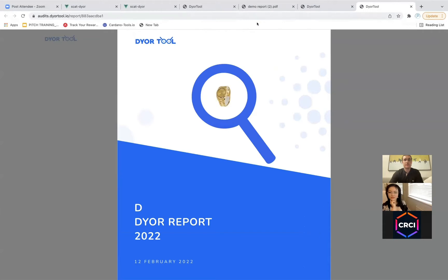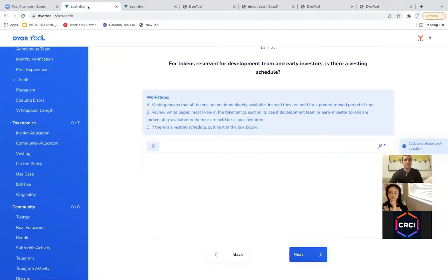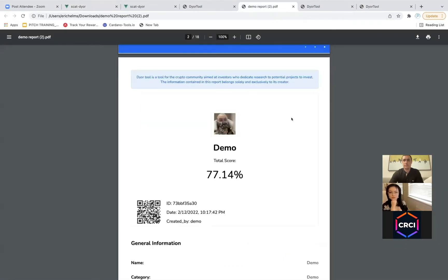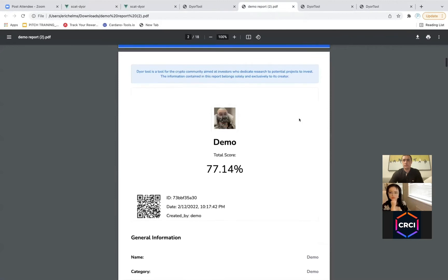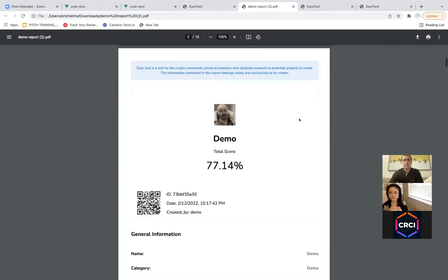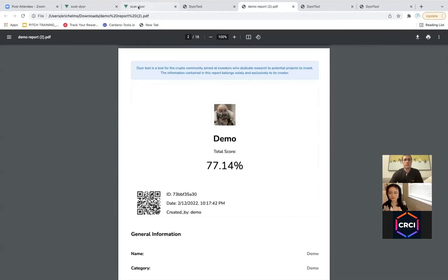Sounds great. Can I ask a follow-up question, Eric? So it looks like it does give you a quantitative number, a score — but it seems like many of the metrics here are qualitative, like descriptive. How do you guys convert that into a number?